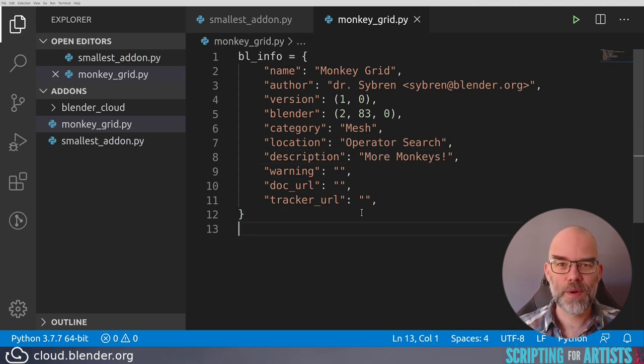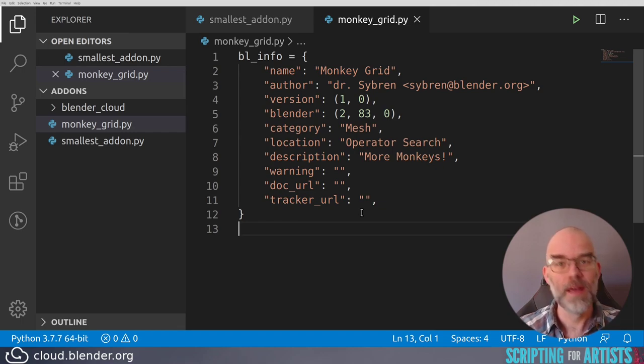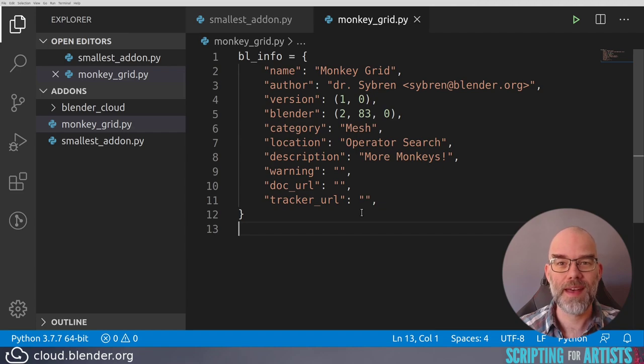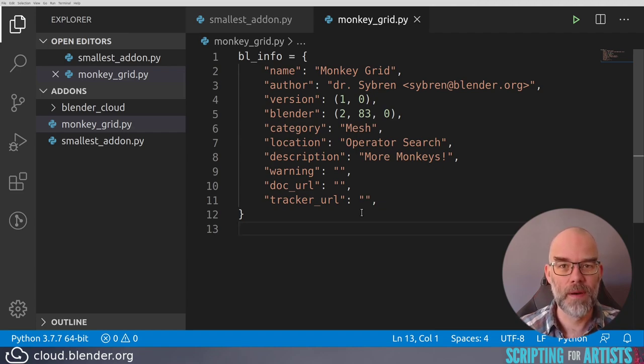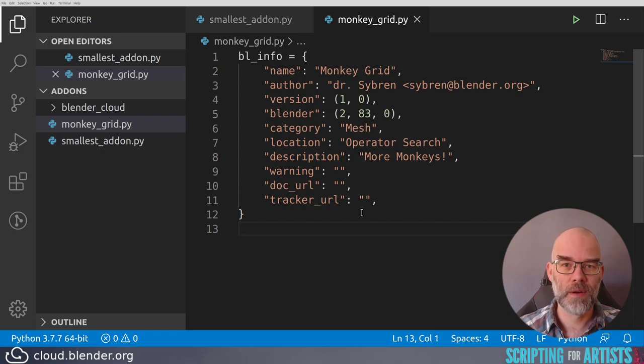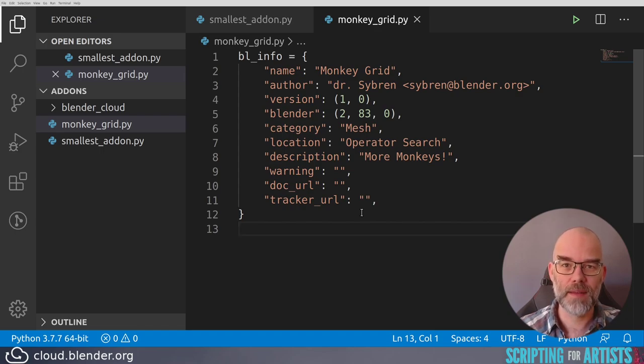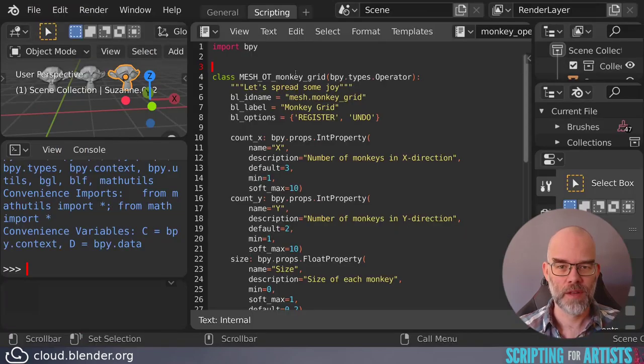Next to what we had, this is the only thing we need. We have a code file that's in the right location, that has the right name, that has the right BL info at the top. And now all we need to do is copy all the code that we already had in that blend file into this file.